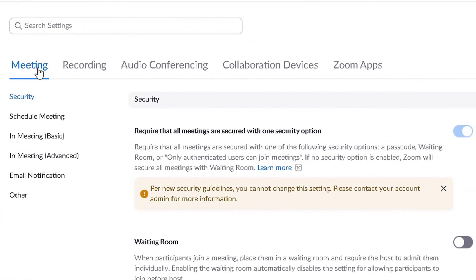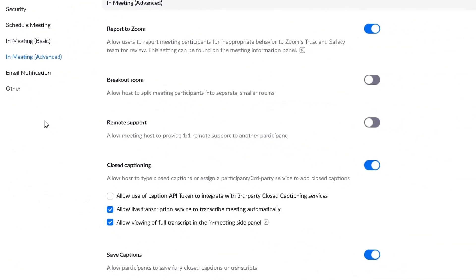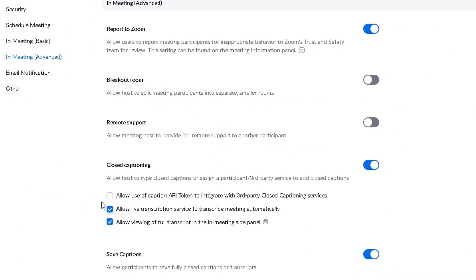You'll see five different tabs: Meeting, Recording, Audio, Conferencing, and so on. The tab you need to make sure is selected is the one that says Meeting. From there, another menu option will appear on the left side, and the one you need to select from there is In Meeting (Advanced). That will open up a whole host of different options for you to enable and disable within Zoom as a host.